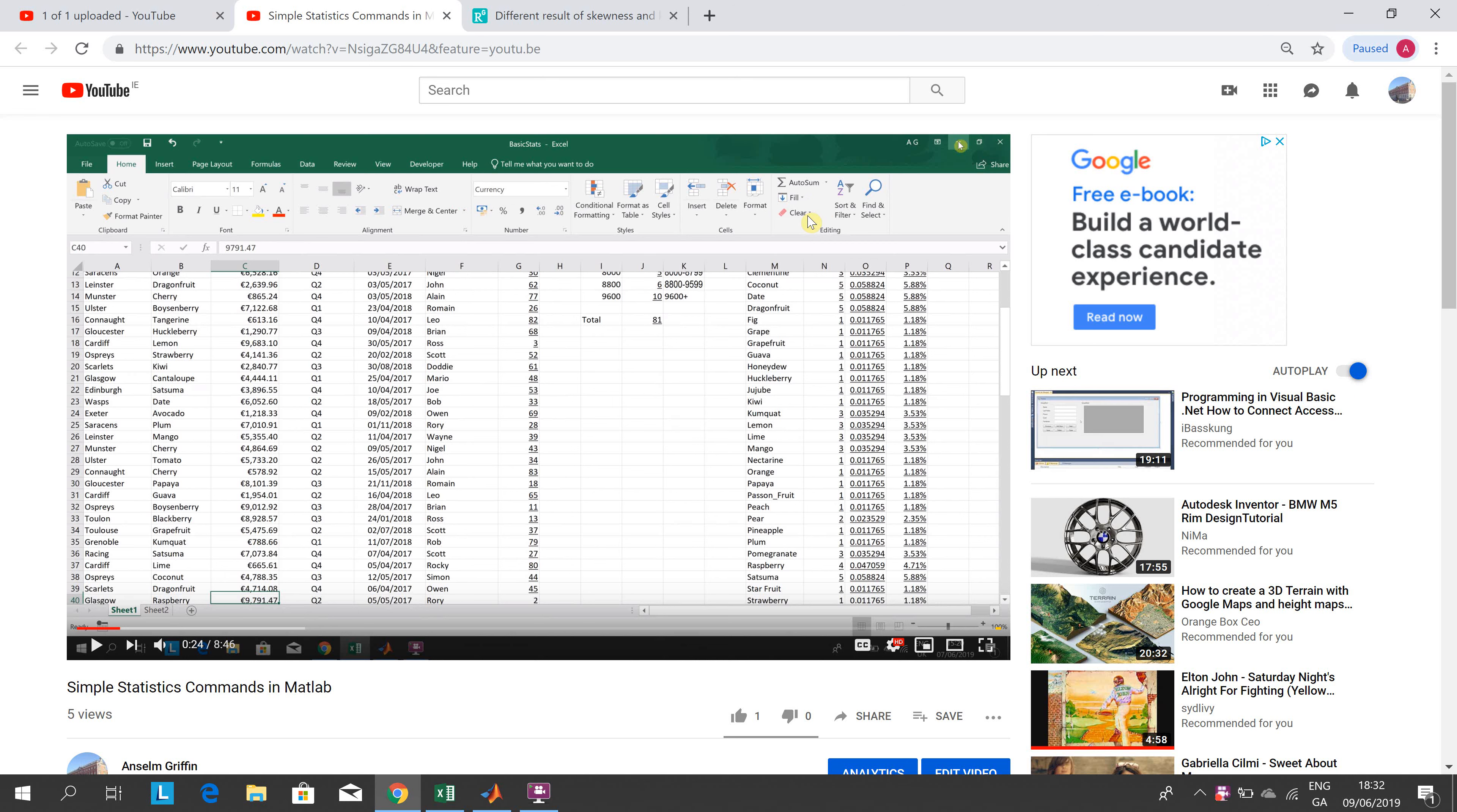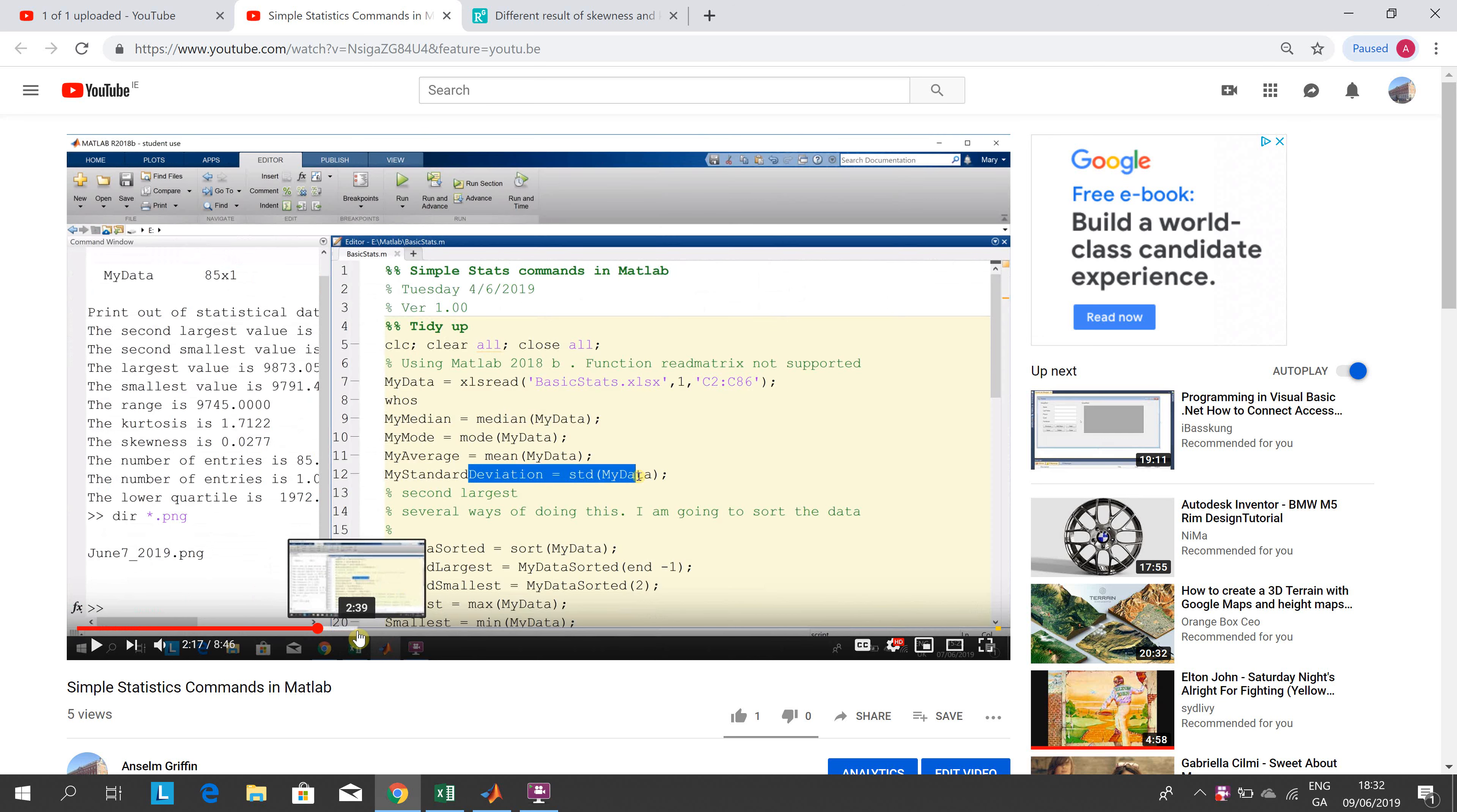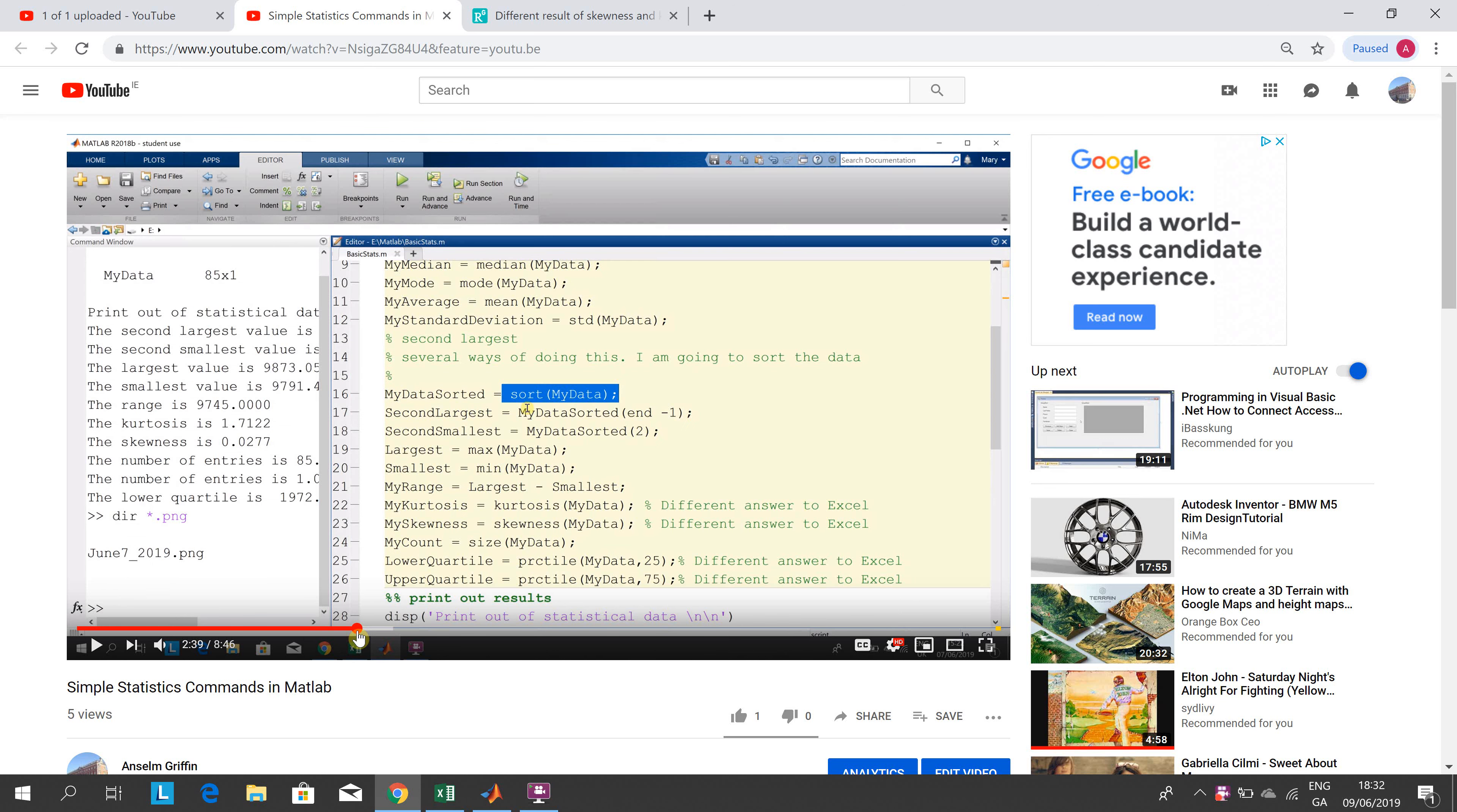These two YouTube tutorials go together - the one you're currently looking at and this one here, Simple Statistics Commands in MATLAB. Now I know that looks like an Excel spreadsheet. If you jump on there, you can see I have this done already and you will have that link.